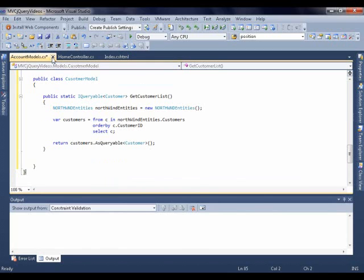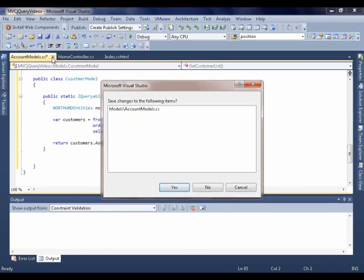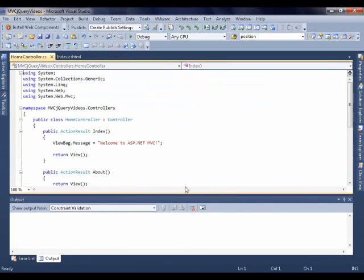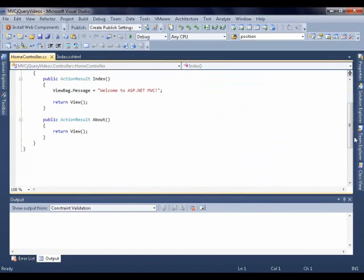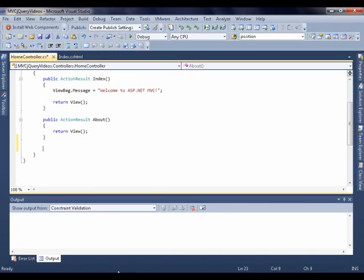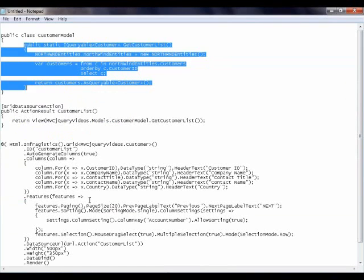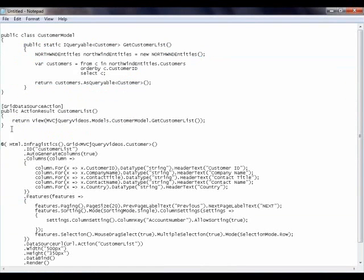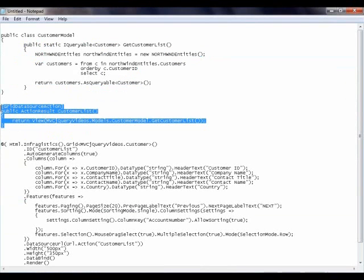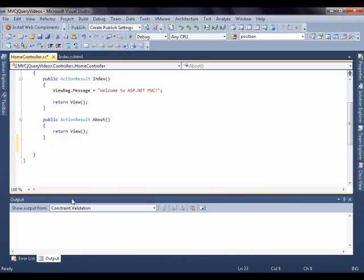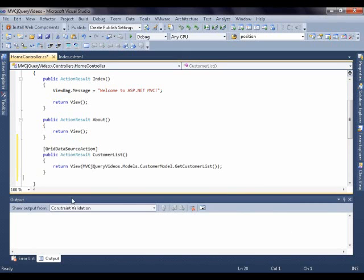Okay, once we have the controller set up - sorry, the model set up - now we can go into the controller and we can add an action method that's actually going to return us the data. So again, I'm going to go to my notepad and I'm going to copy these four lines of code here and put it in there. Now what this is doing is this is actually adding metadata to this method, GridDataSourceAction. And what it does, it gets called whenever the grid is ready to bind and we'll define that in our Razor syntax.